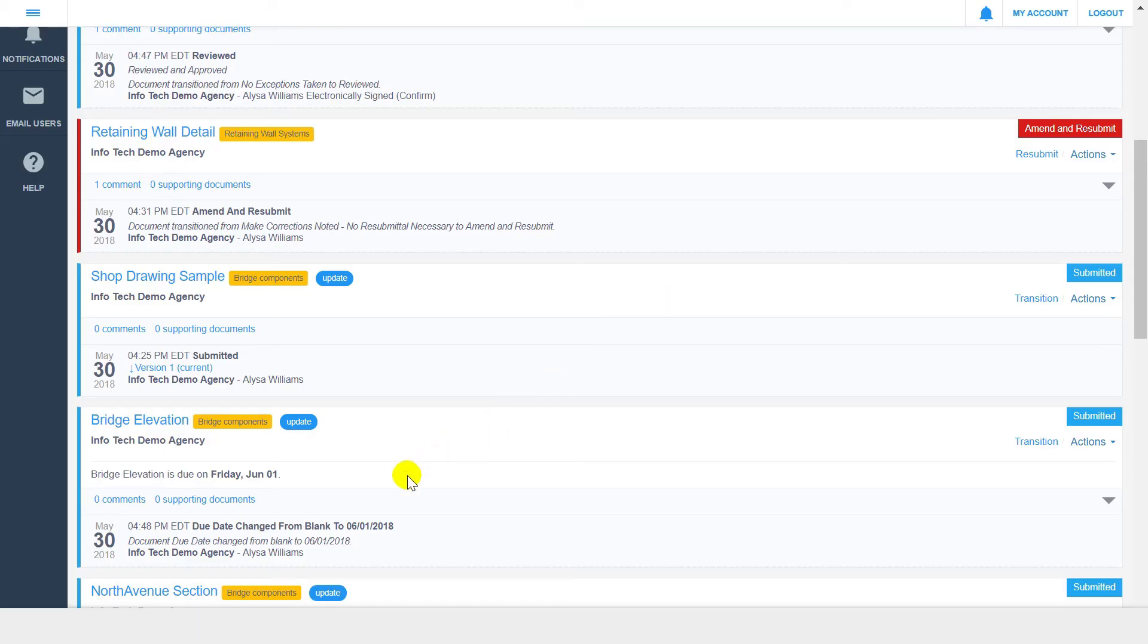The process of submitting, reviewing, and signing documents is consistent throughout DocExpress, regardless of your role or what contract or drawer you're in.